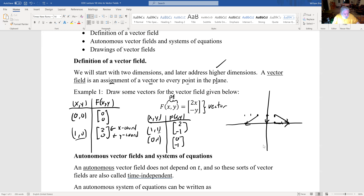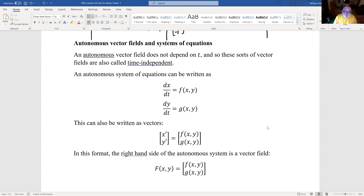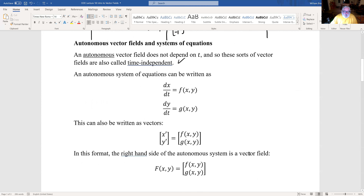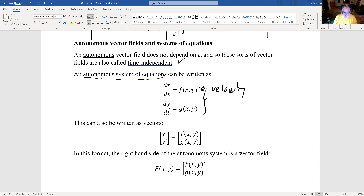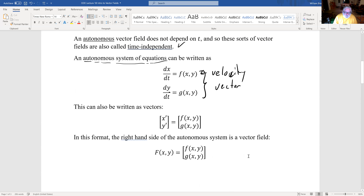We want to be able to draw vector fields a little faster than just plotting lots of points. When we get to eigenvalues and eigenvectors of vector fields, that will help us in sketching. An autonomous vector field does not depend on t — it depends only on the place where you are. An autonomous system of differential equations can be written as dx/dt = f(x,y), dy/dt = g(x,y). One way to think about this: dx/dt and dy/dt together form a velocity vector — it tells us where to go and how fast to go.